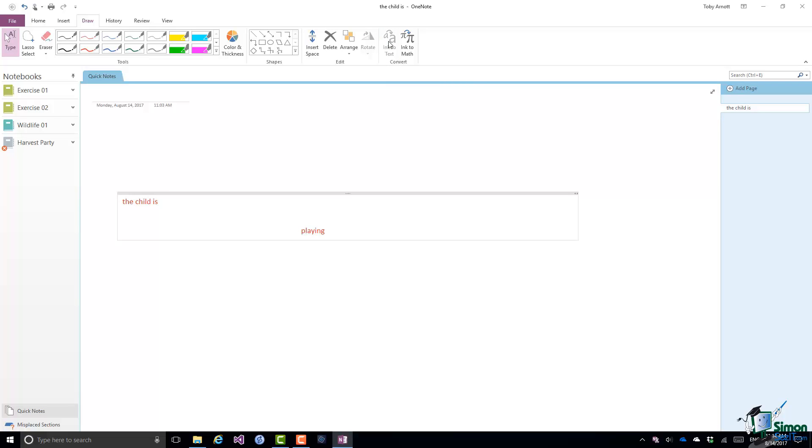Note that because I put the word playing on a second line, which I did because I'd run out of width, as far as OneNote is concerned it doesn't assume I'm working in the same sentence or the same paragraph or anything else. It just tries to put all those words in their relative positions.